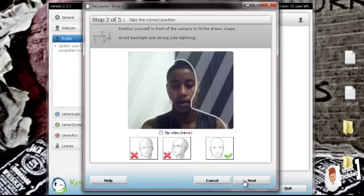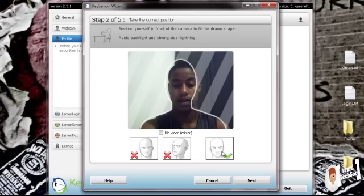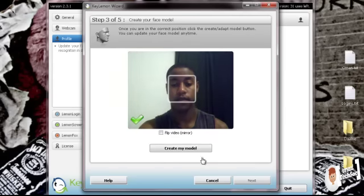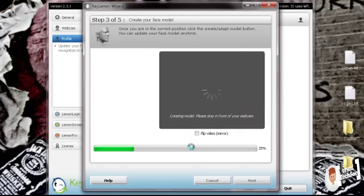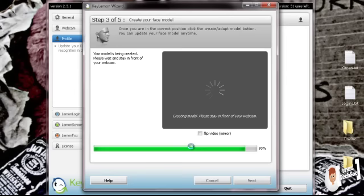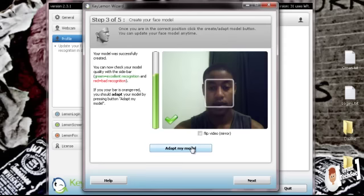I think that's about it. And then click on your next sign. You're going to create my model. It's going to take a while because it's going to be reading your face so don't move around much like I am. And there it is.